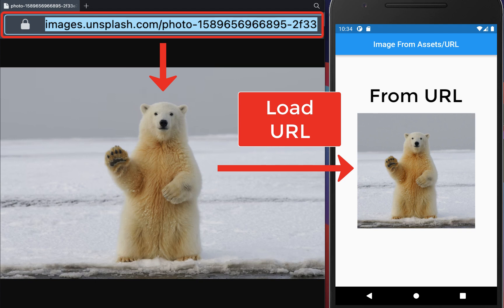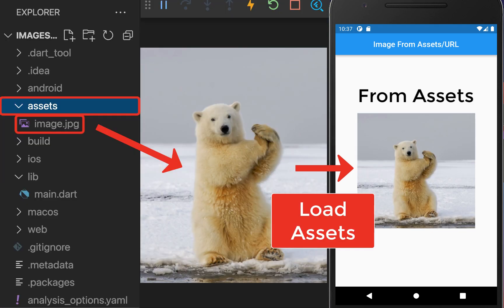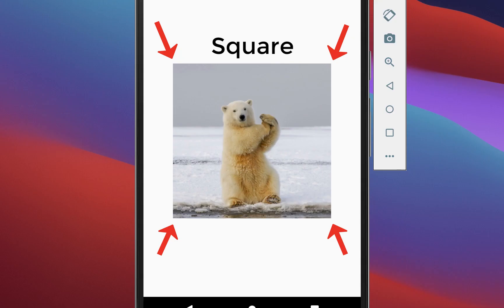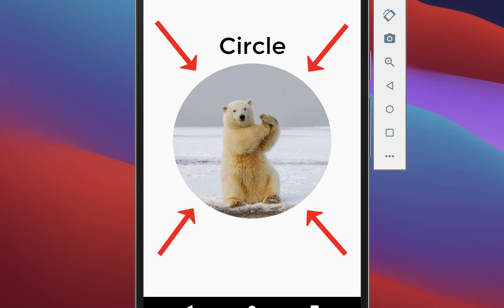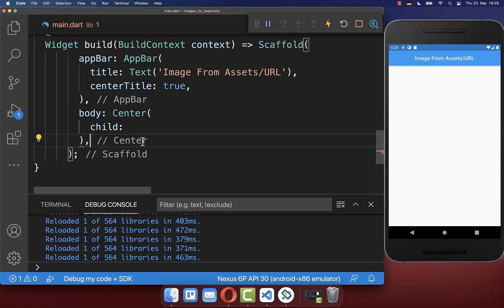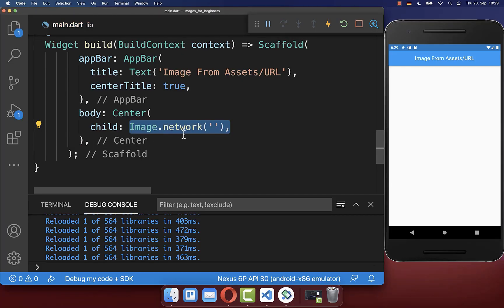How to add images from a network URL or from your phone's asset storage into your Flutter app. We will also modify the image shape to square, rounded, and circle. Let's start with the image network widget to load an image from the internet.